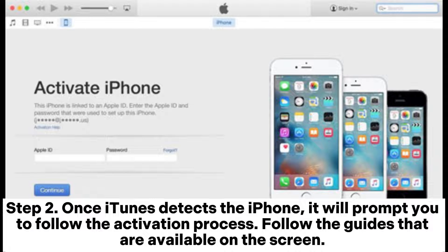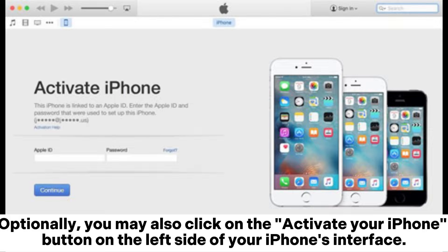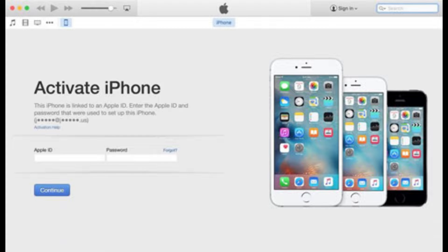Step 2. Once iTunes detects the iPhone, it will prompt you to follow the activation process. Follow the guides that are available on the screen. Optionally, you may also click on the Activate Your iPhone button on the left side of your iPhone's interface.